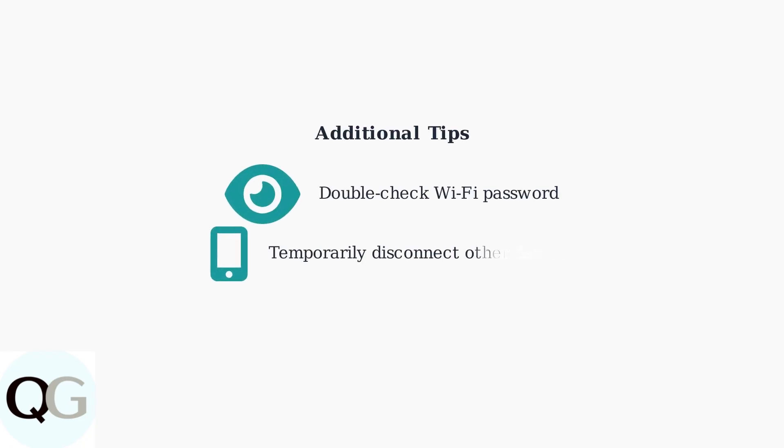Also verify that you are entering the correct Wi-Fi password. If you have multiple devices connected to your Wi-Fi network, try temporarily turning some off to reduce network congestion.